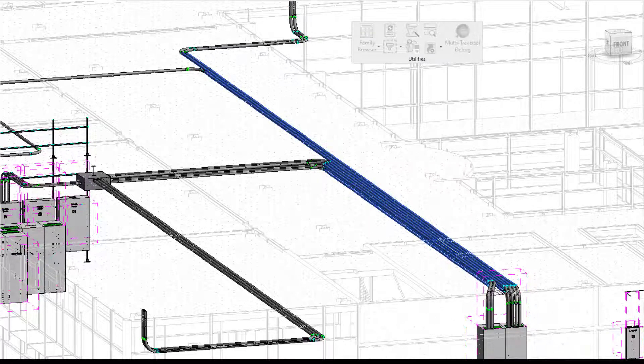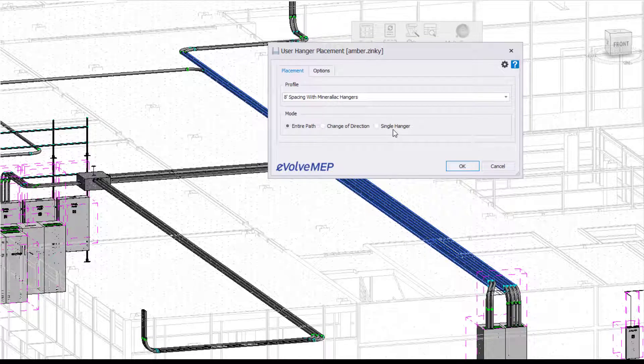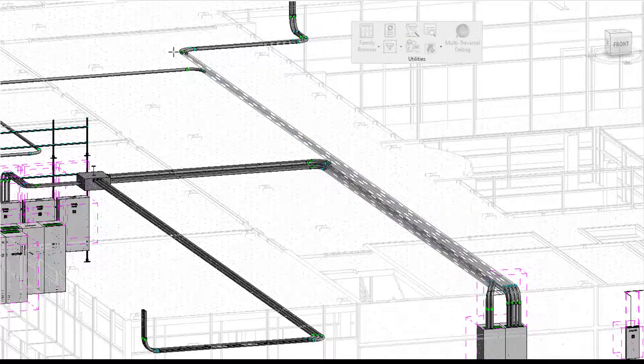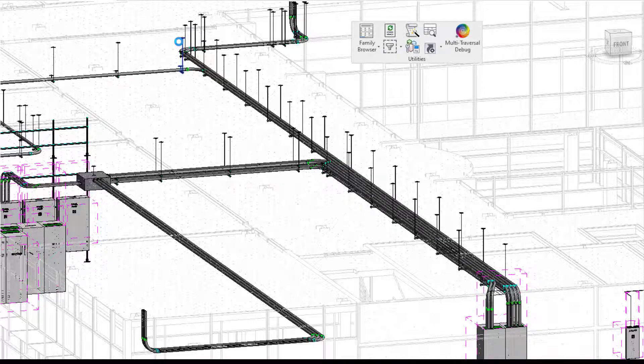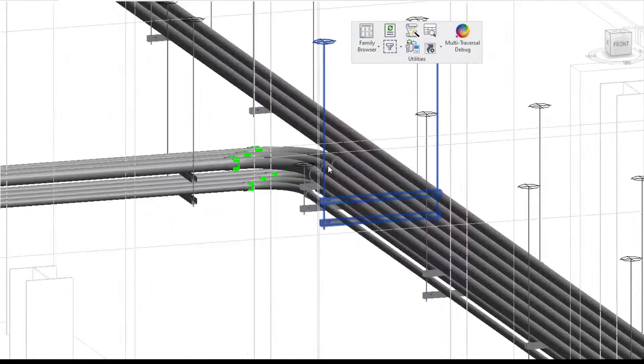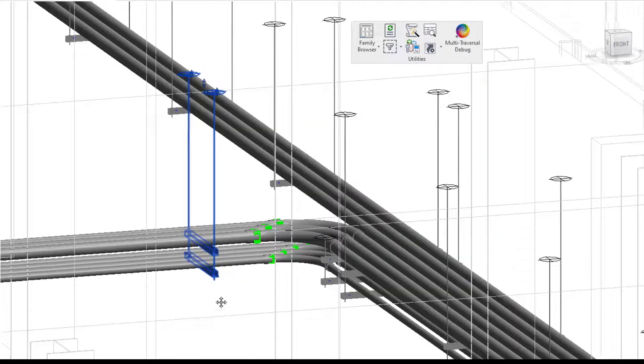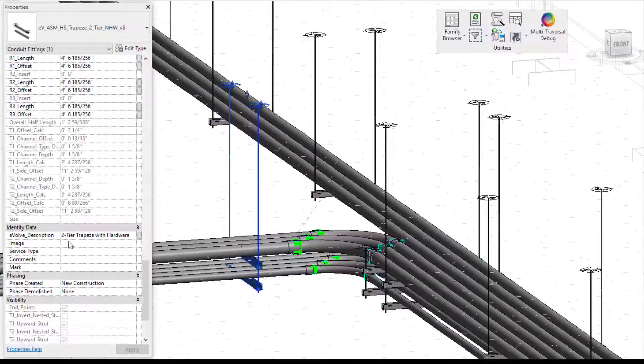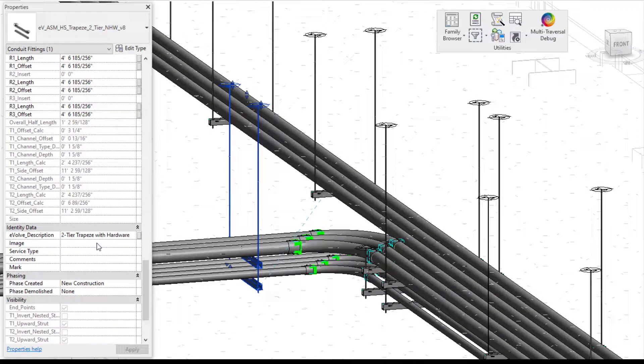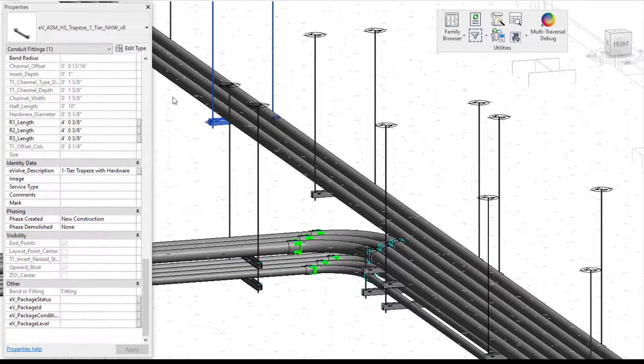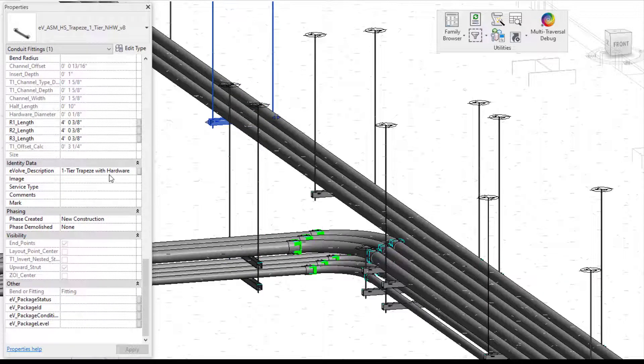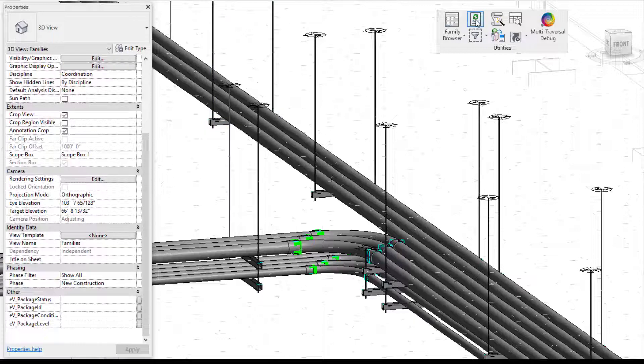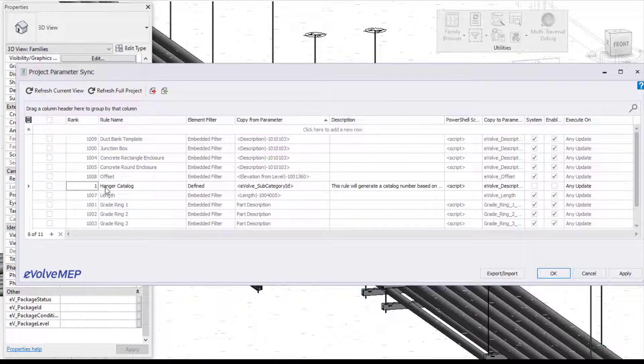So first, I'm going to place in some hangers here. I'm not going to worry about my profile. I'm just going to say down the entire path, choose the direction, and place some hangers in here. So you're going to see when I have these hangers placed and when I go into my description here. So I'll select on this hanger here. And I'll go into my properties. You're going to see my evolved description is my two tier trapeze with hardware. And this one is my one tier trapeze with hardware. So that is without my parameter sync rule being turned on.